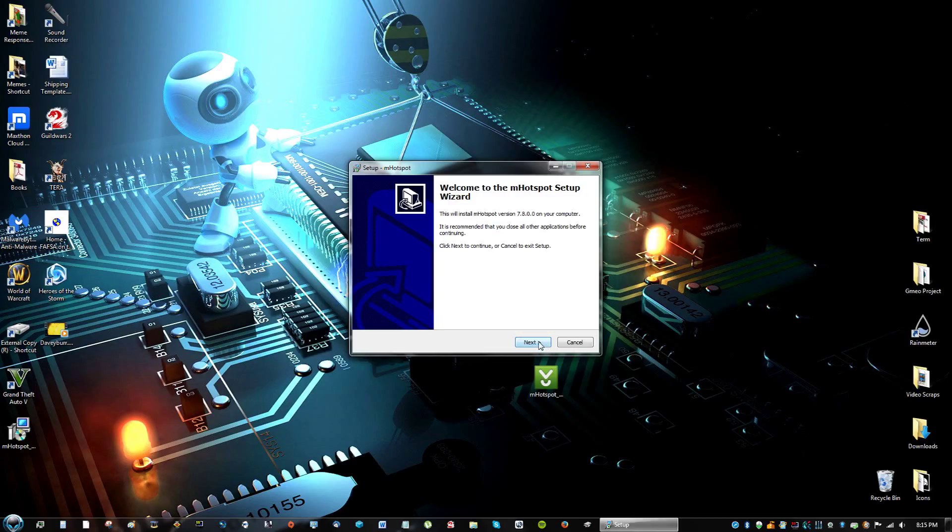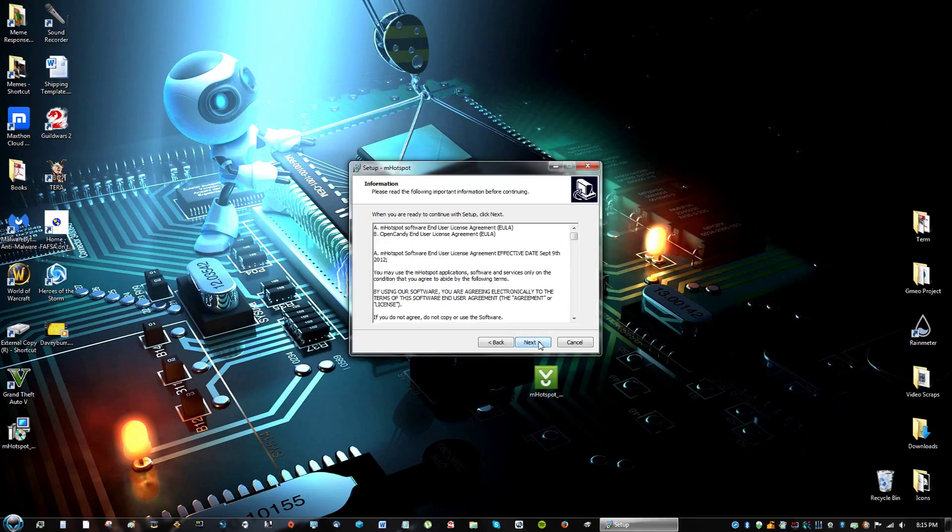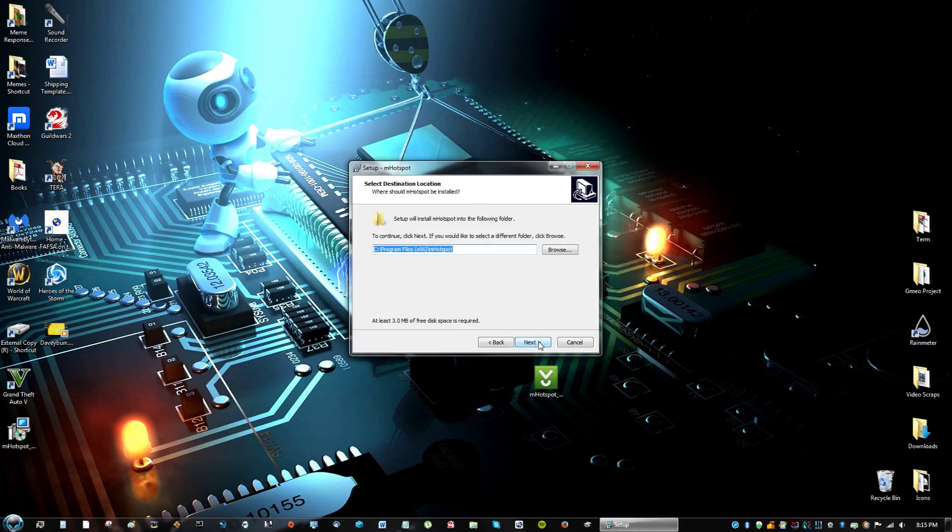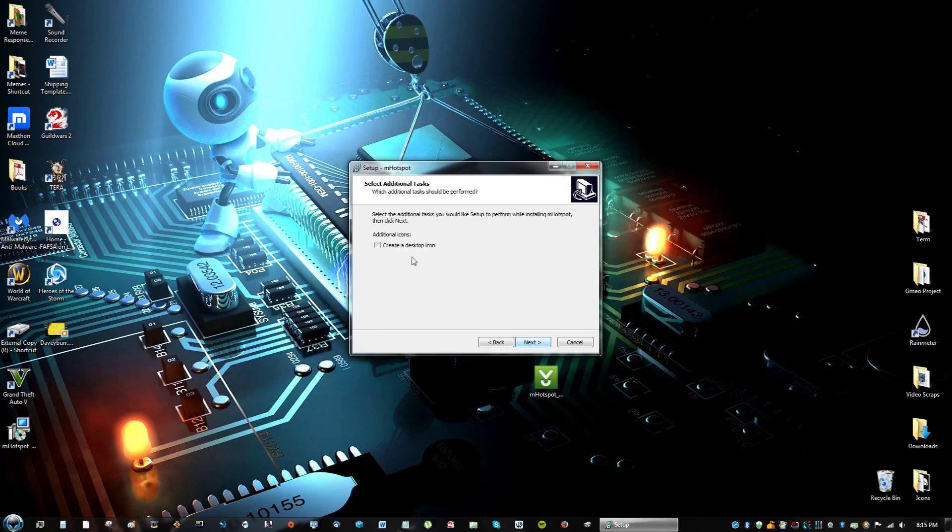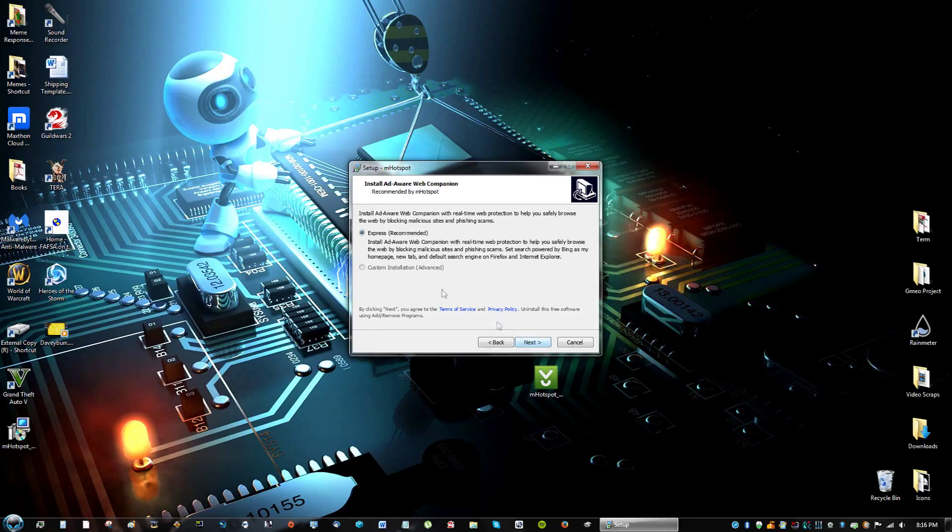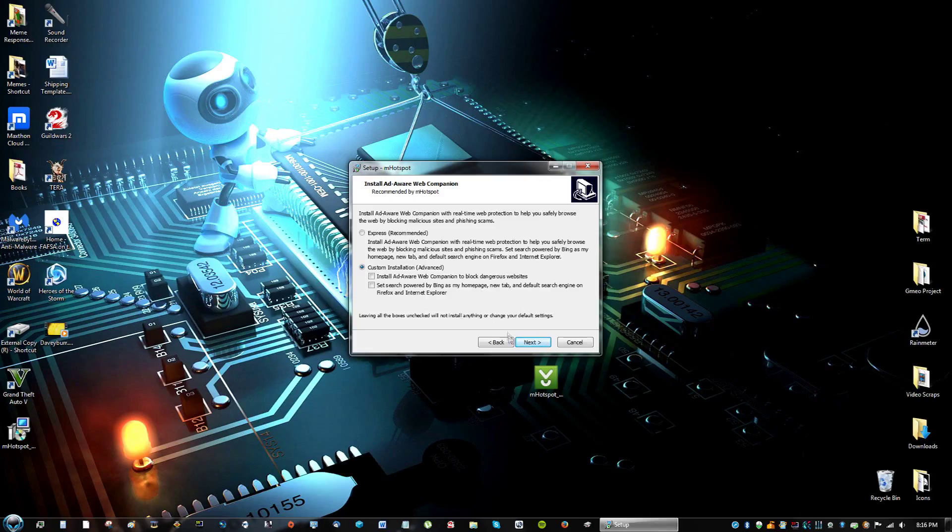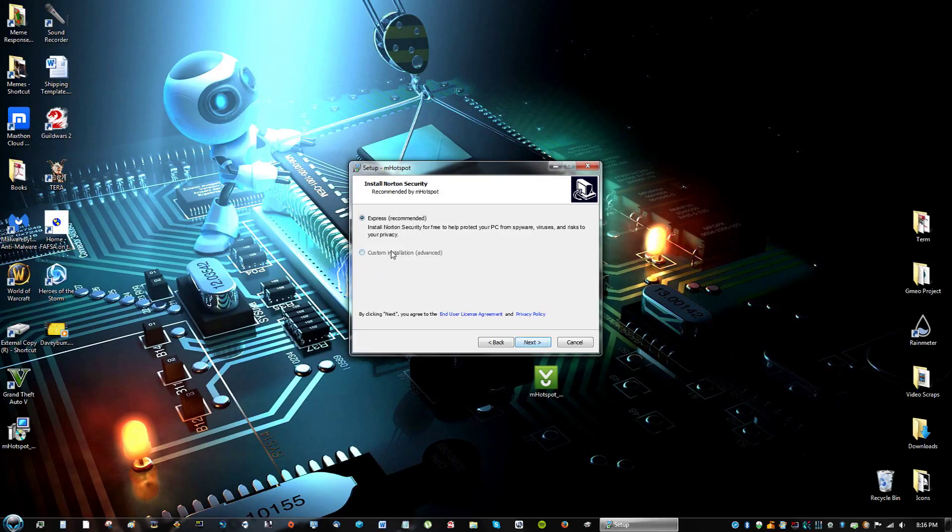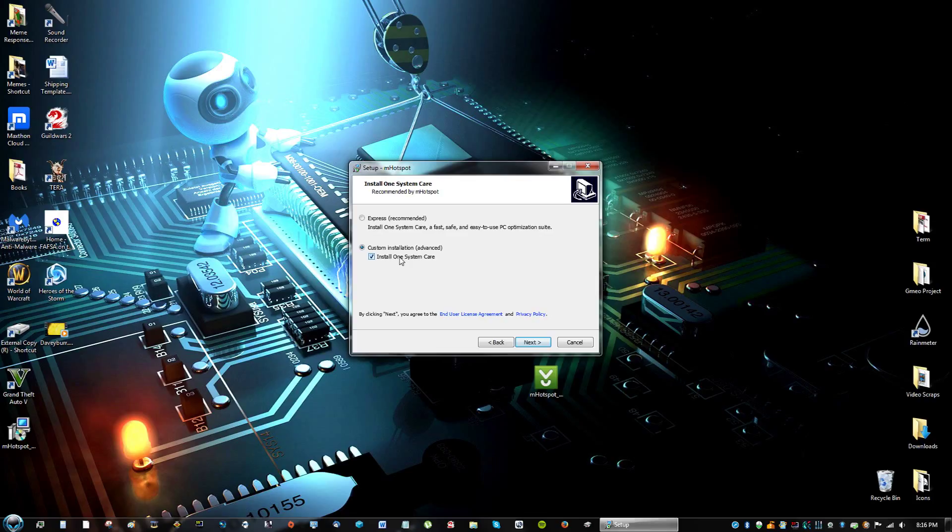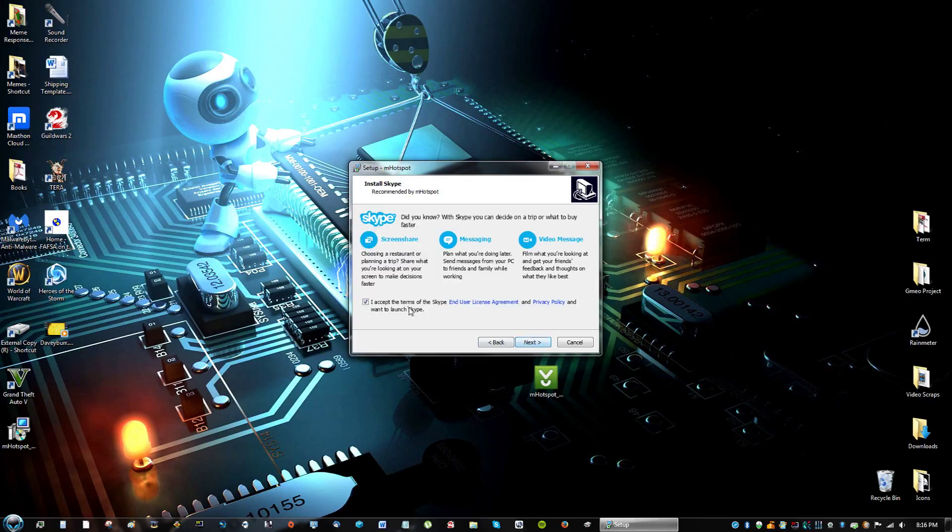Then click next, next, next, next, next, create desktop icon, next, custom installation, uncheck these, custom installation again, uncheck that one. Custom installation, uncheck install on one system care.